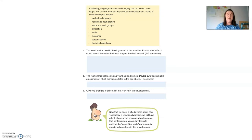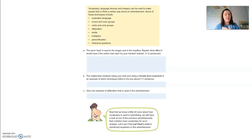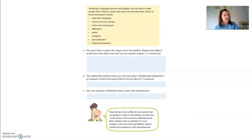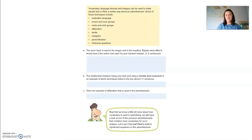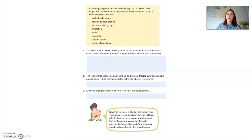Question B: the relationship between being your best and using Double Dunk basketball is an example of evaluative language, because it shows a positive judgment of a person who uses the Double Dunk basketball. Using your basketball and being the best is passing a positive judgment of a person — 'you are going to be the best' — that's positive language.